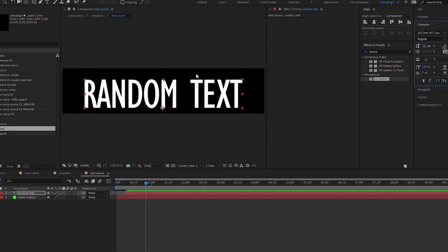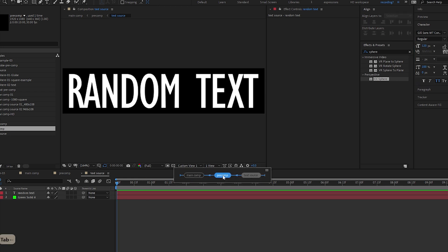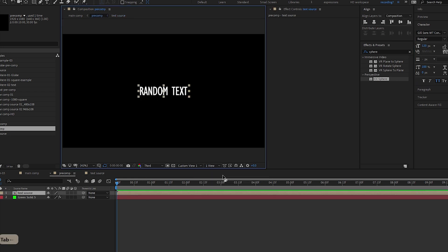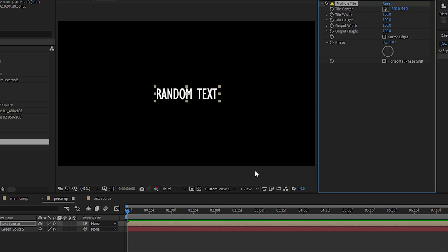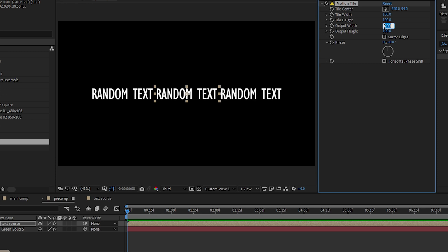Try to have less space around the edges. I go back to my pre-comp here, let's look for the motion tile effect, apply it here. Nothing happened because we need to adjust this output width and height. Just now we divided it by 4 and 10, so this works like a percentage. I'm using Shift and I'm going up and down.